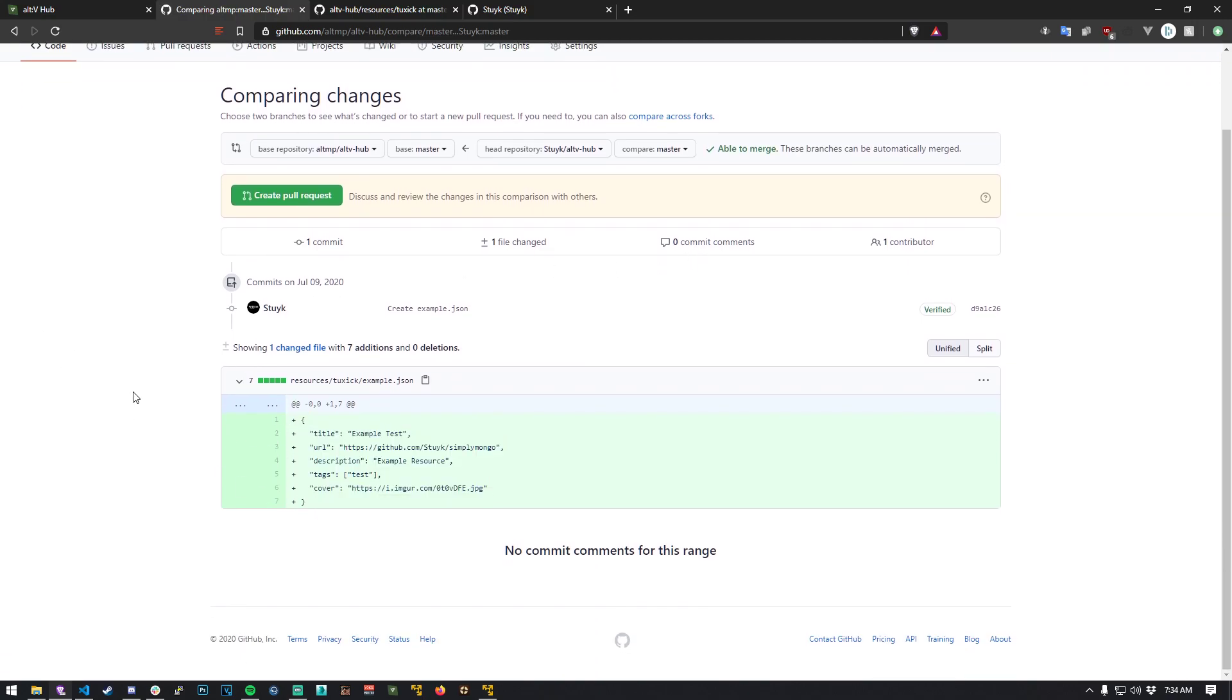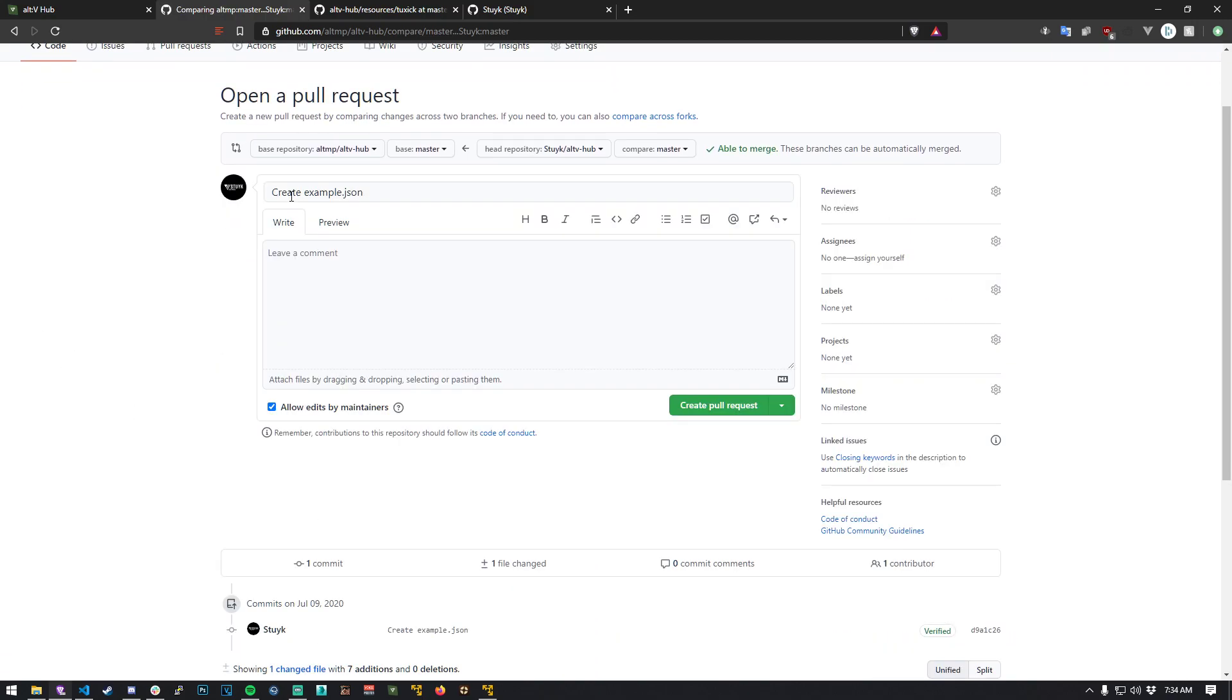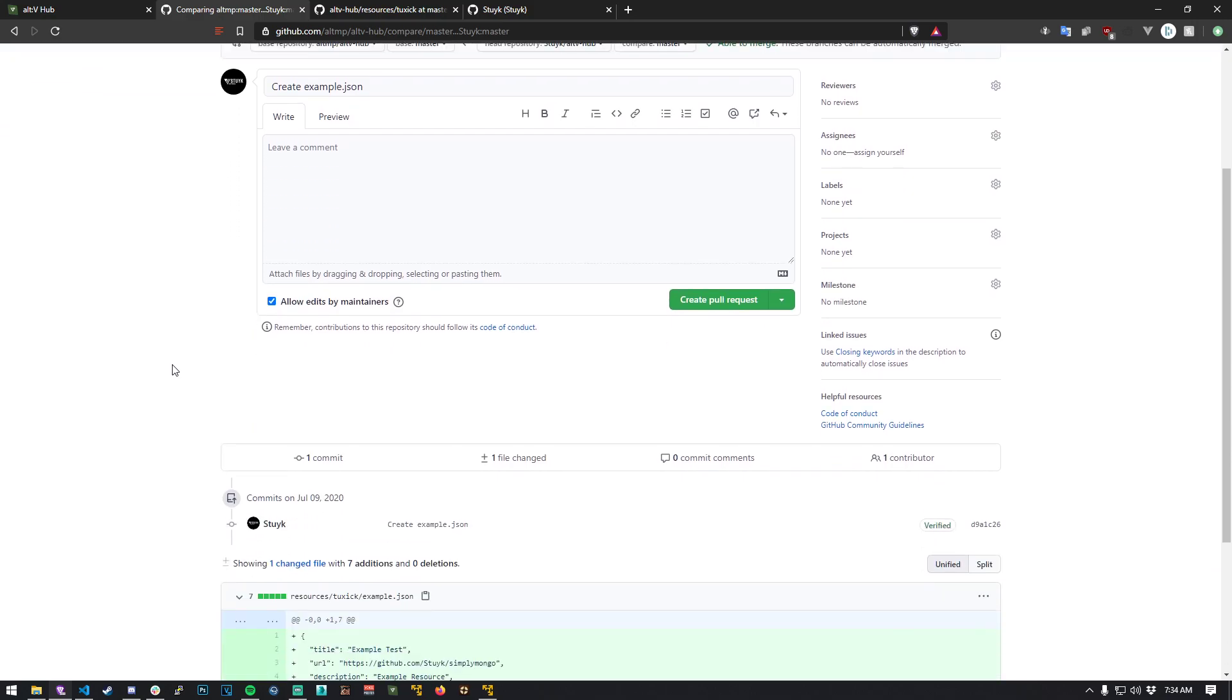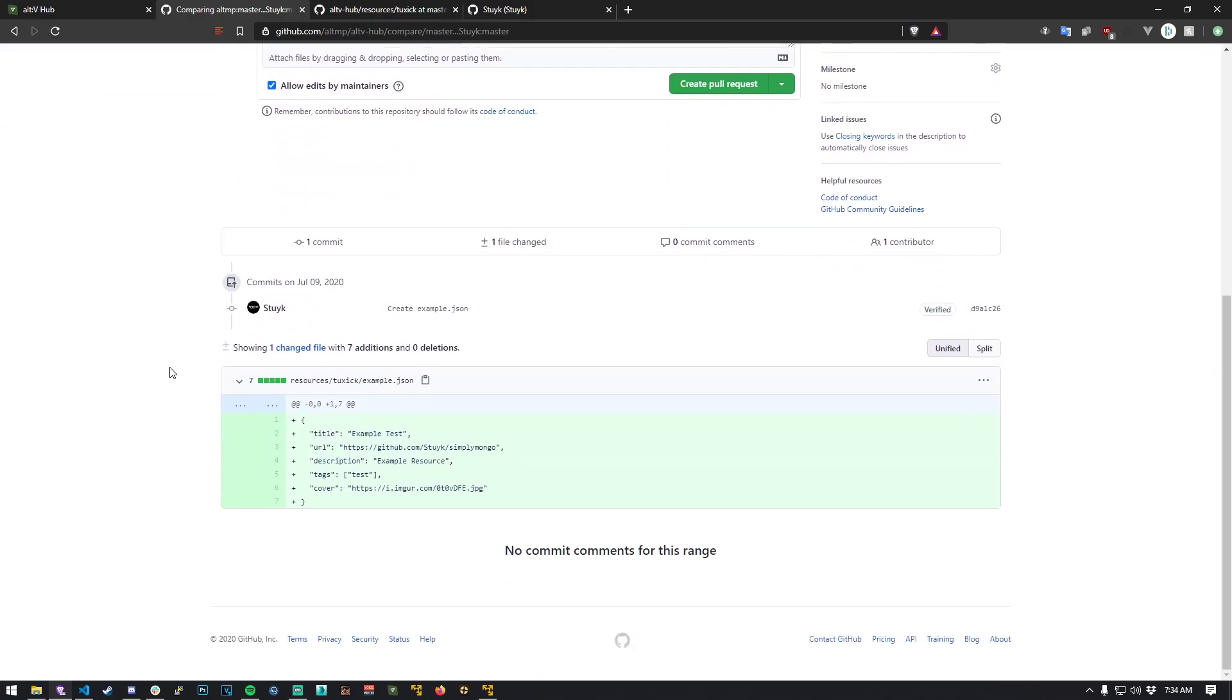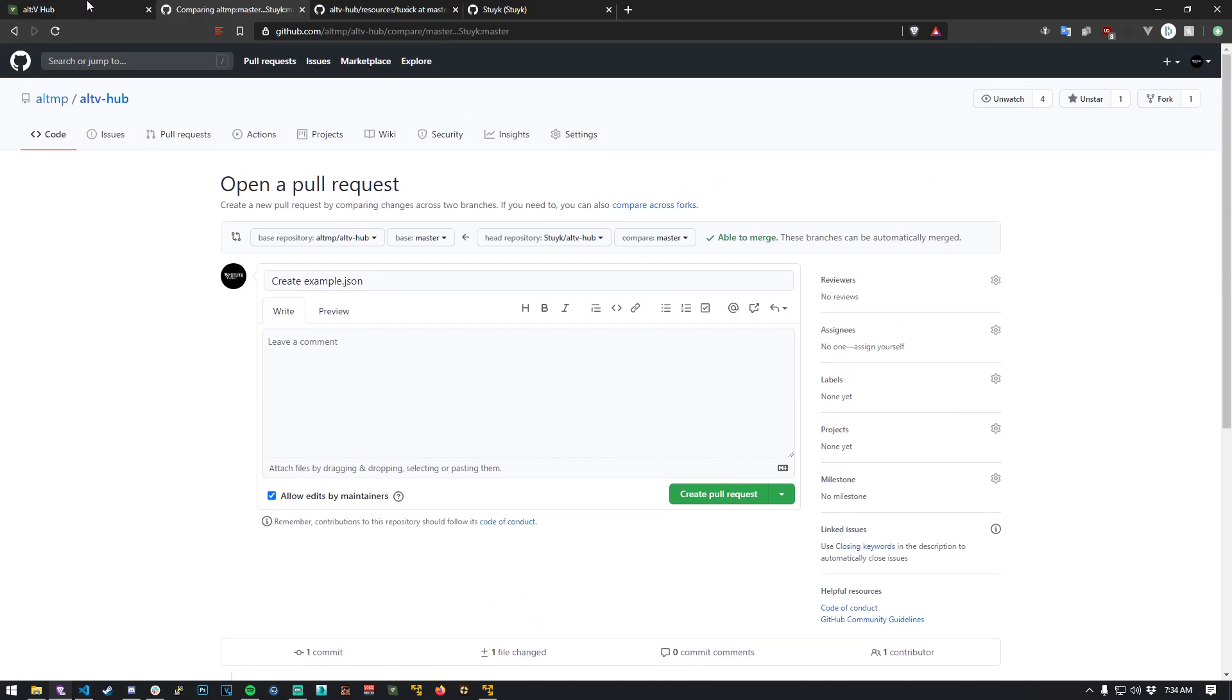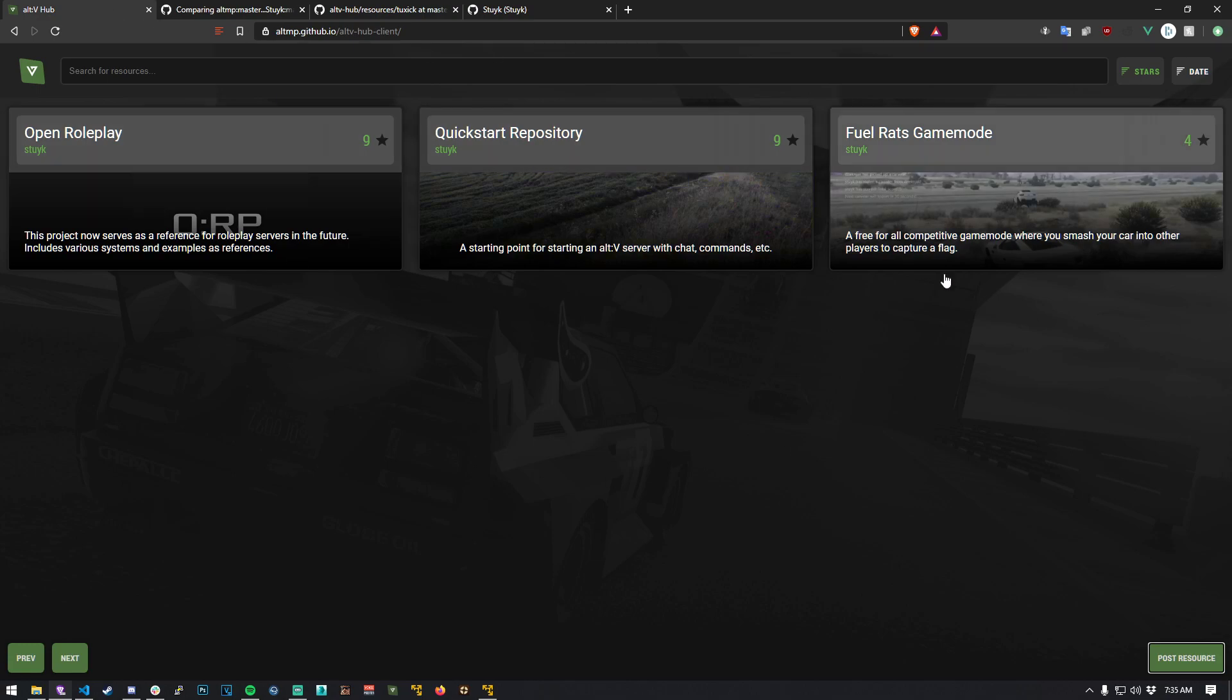You make a pull request and once it's created, it'll be reviewed by one of the moderators or any of the alt V team. And once it's merged in, you will see your repository show up here.